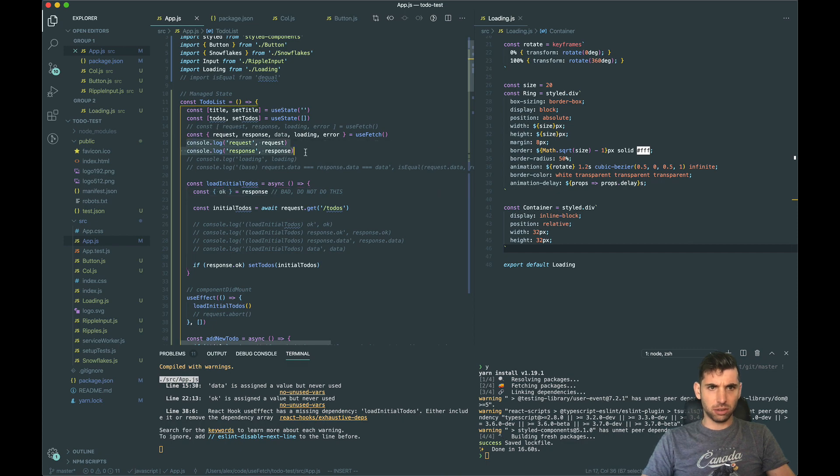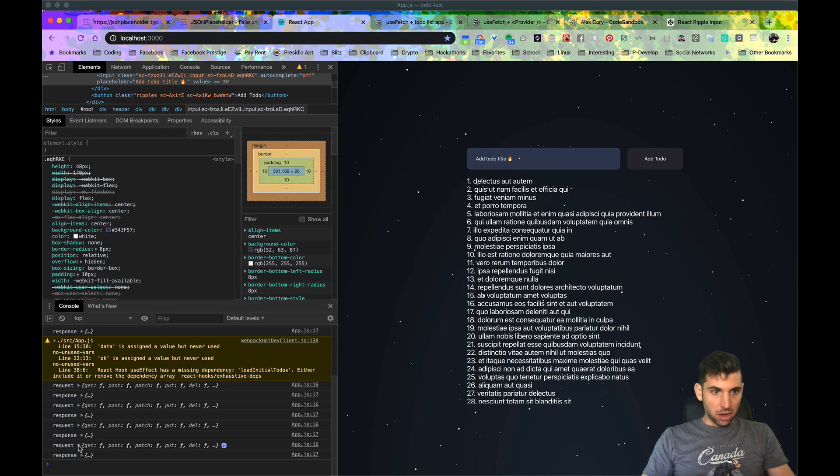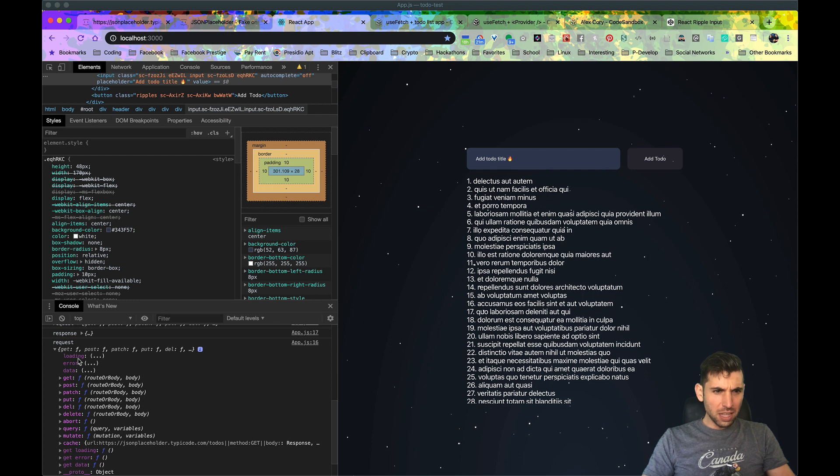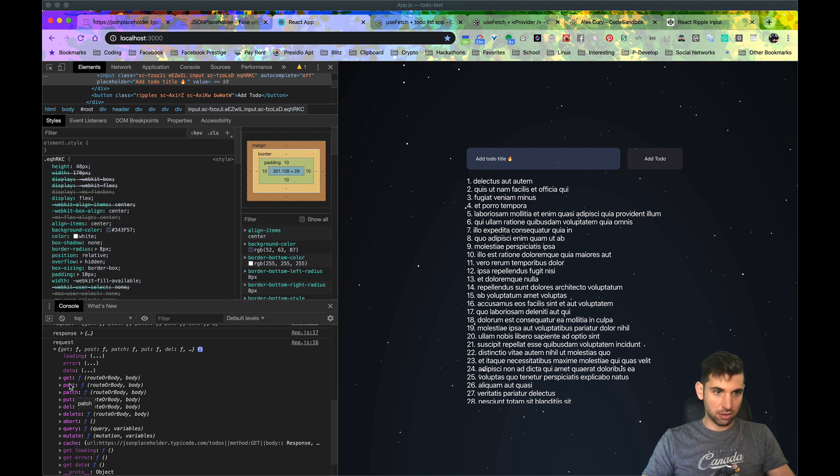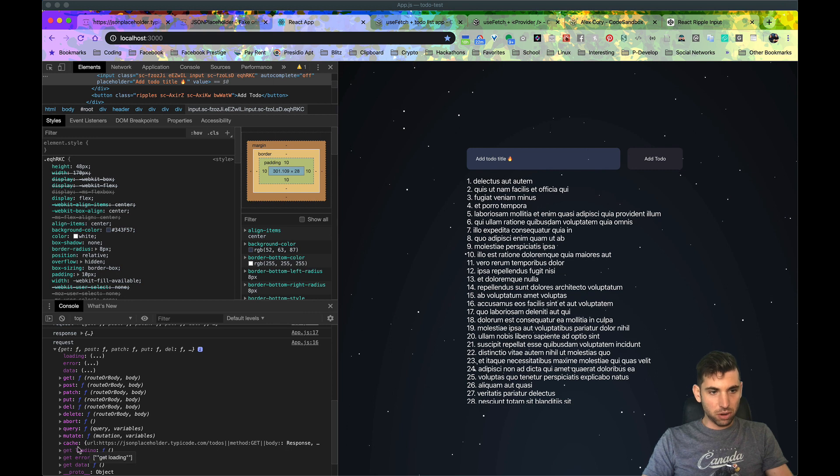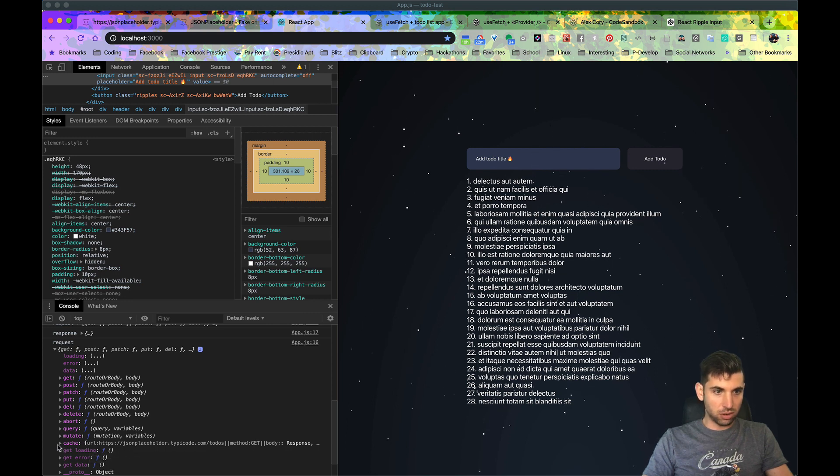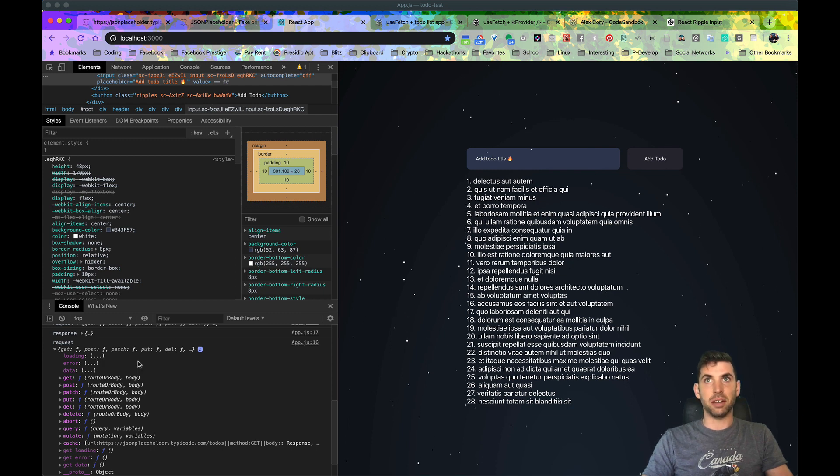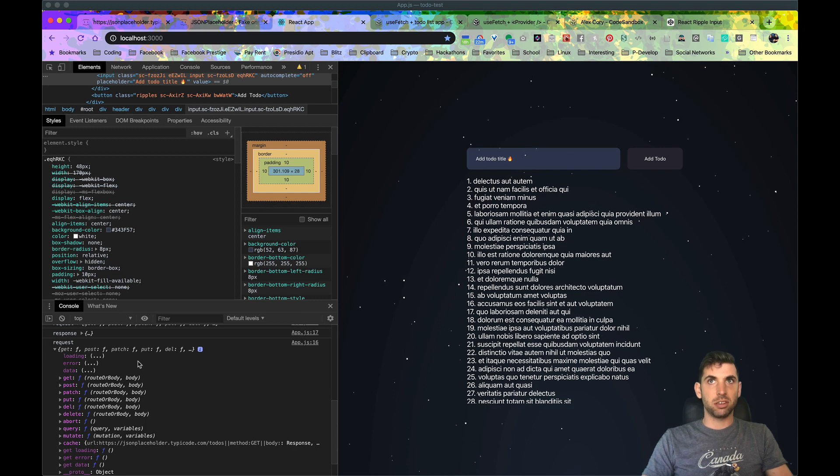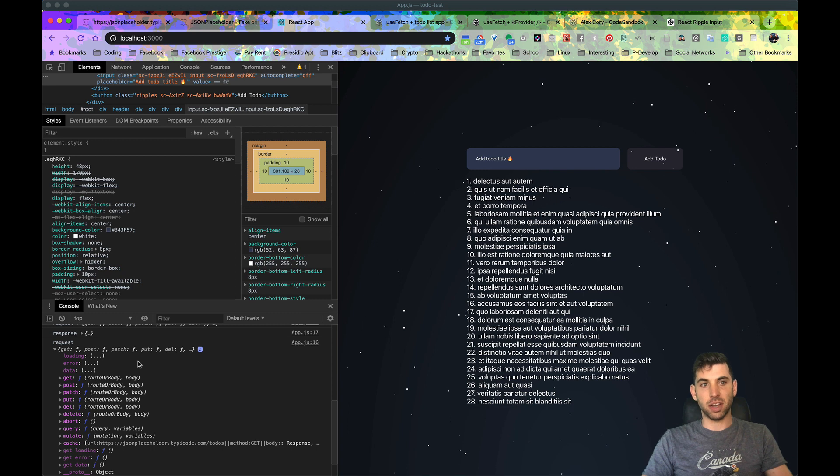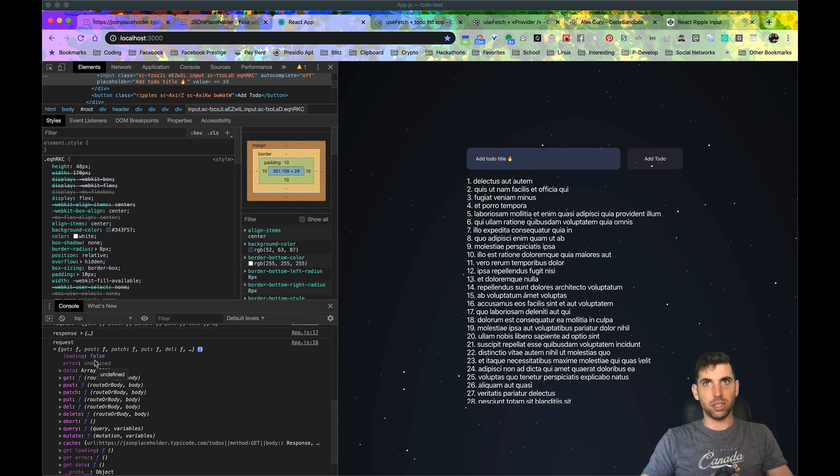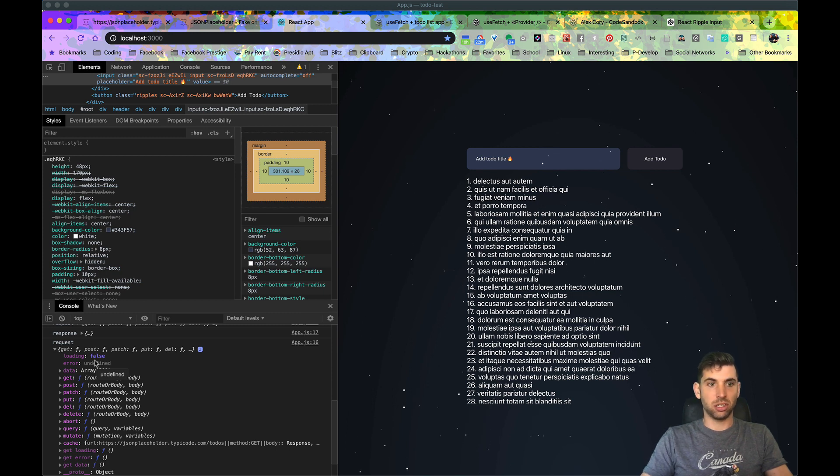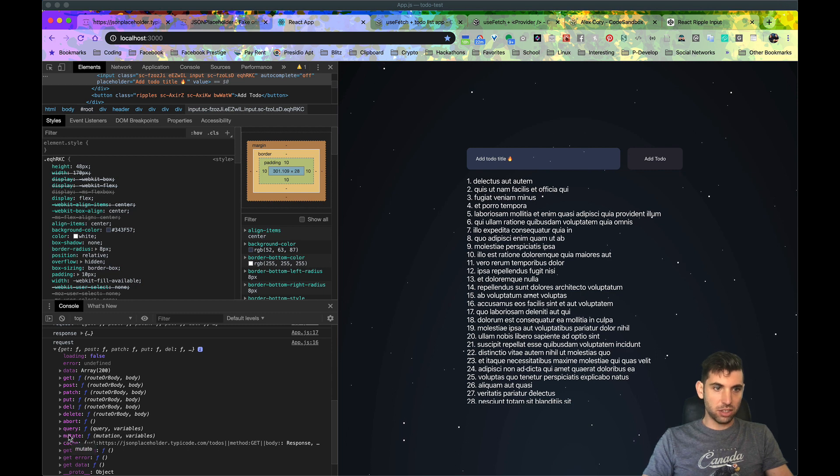First thing we're going to do is console log request and response and see what happens. If we take a look at this closely, we have loading, error, data - these ones that are not grayed out - and then we have these that are grayed out down here. Now I don't want you to focus too much on these getters. The only thing that you need to know is they work the same as useRef. Whenever you use ref you say value equals useRef and whenever you need to access the values, value.current. It's very similar to that so that you can have the values persist across renders.